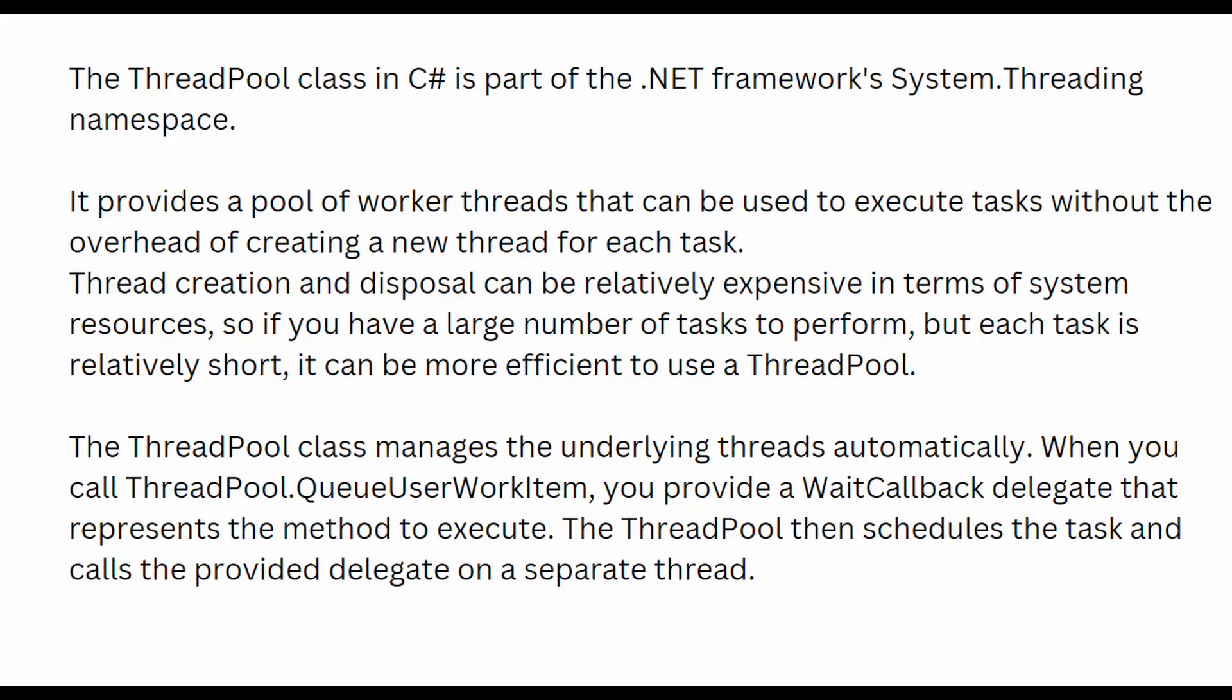What is the ThreadPool in C#? The ThreadPool is a class which belongs to the System.Threading namespace and, as the name suggests, provides a pool of worker threads that can be used to execute tasks.